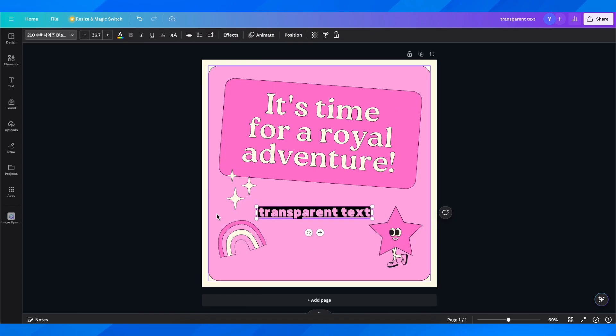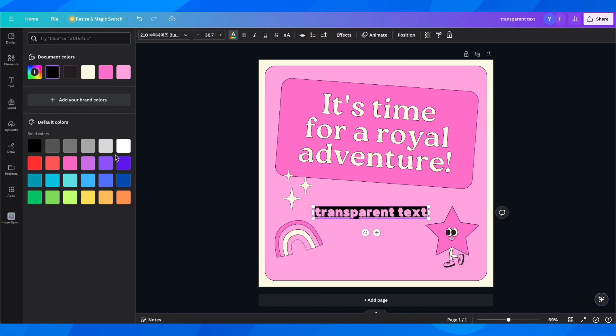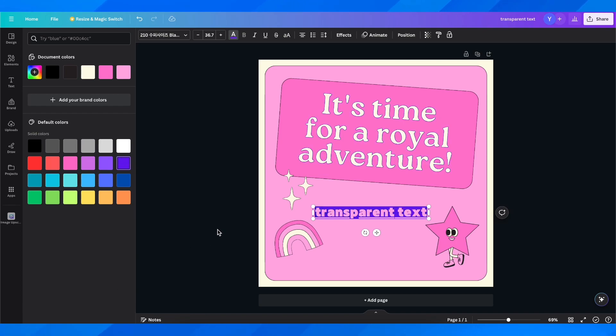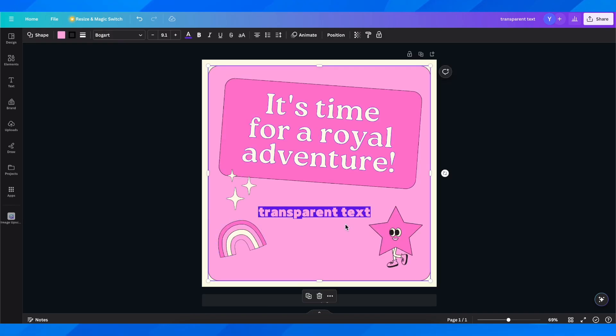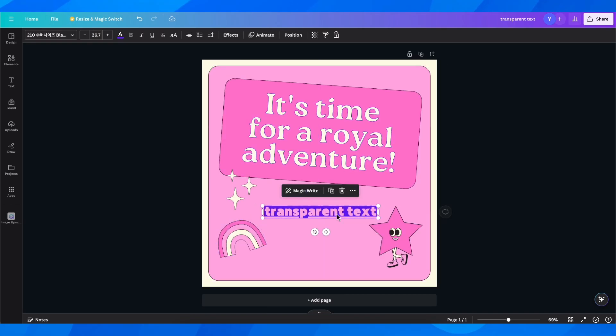Now if you want you can change the color, and basically that's all you have to do in order to create a transparent text effect in Canva.